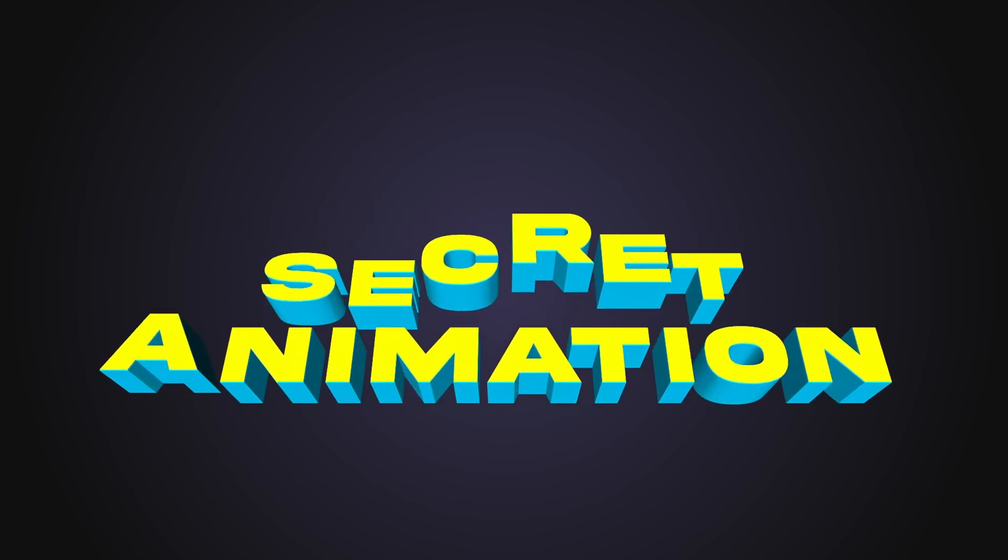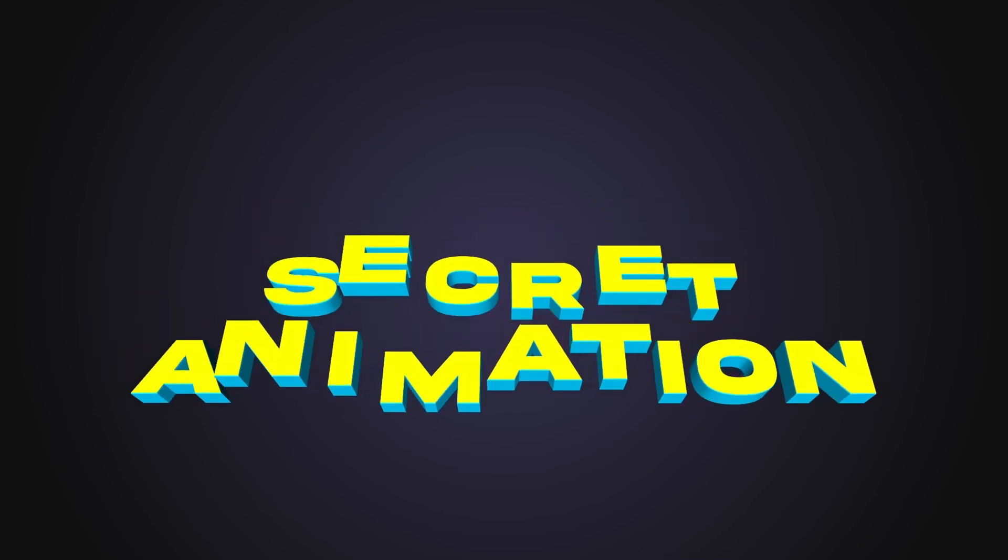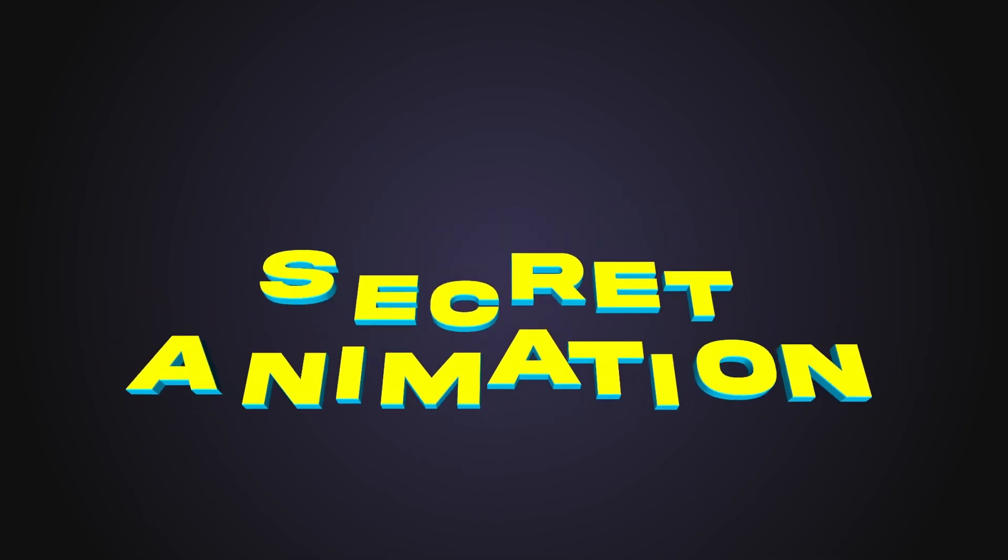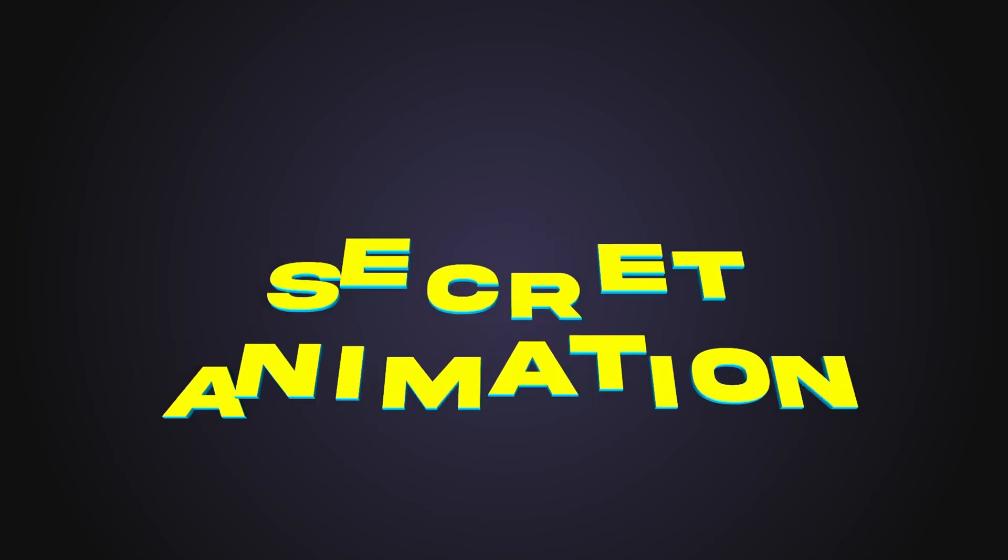Today you're going to learn this cool looping 3D text pump animation in DaVinci Resolve Fusion. Let's go!